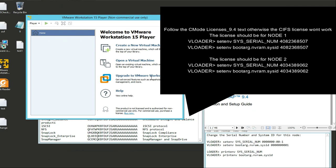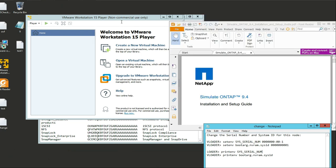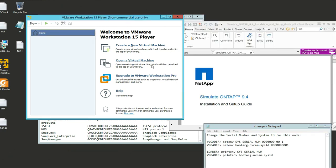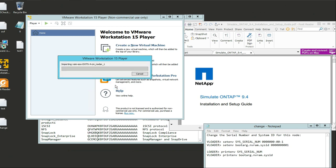I've downloaded the license file and the 9.4 installation guide, and put together something that changes the serial number for the NetApp devices to work. On VMware Workstation, click on Open a Virtual Machine, choose the virtual machine. In my case I'm going to do the two-node cluster. I'm changing my virtual machine name to underscore one, then click Import.